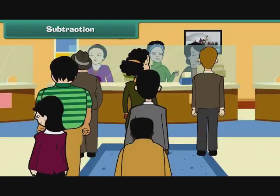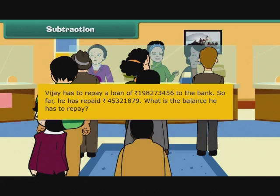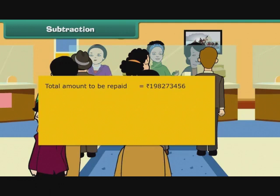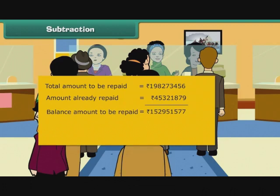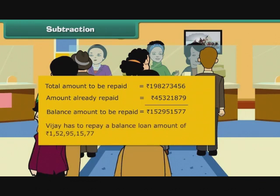Let us attempt a word problem involving subtraction. Vijay has to repay a loan of rupees 198273456 to the bank. So far, he has repaid rupees 45321879. What is the balance he has to repay? Total amount to be repaid = Rs. 198273456. Amount already repaid = Rs. 45321879. Balance amount to be repaid = Rs. 152951577. Vijay has to repay a balance loan amount of rupees 152951577.